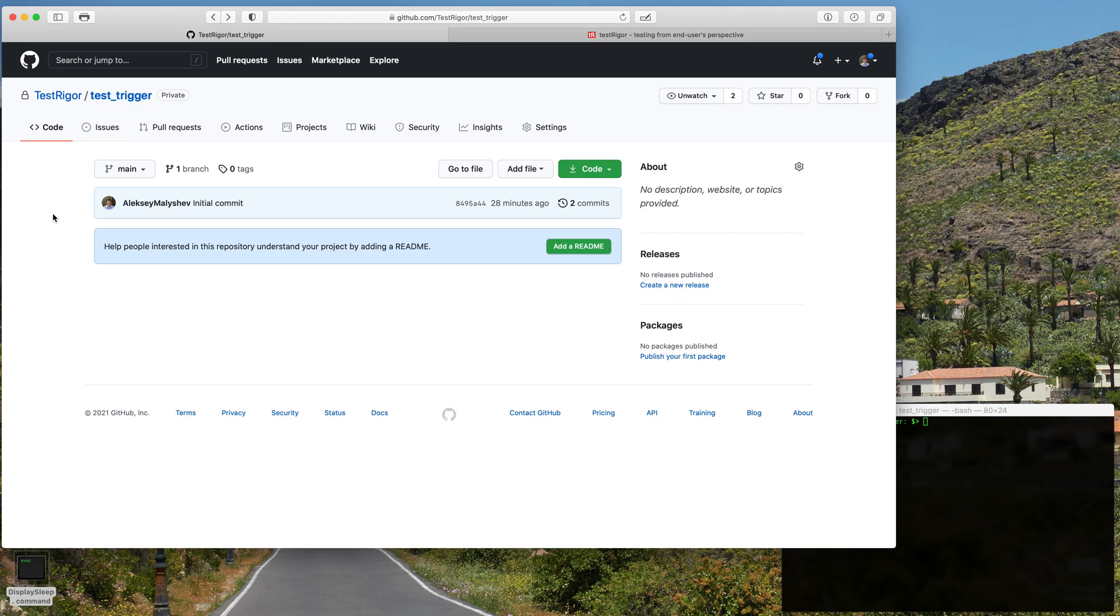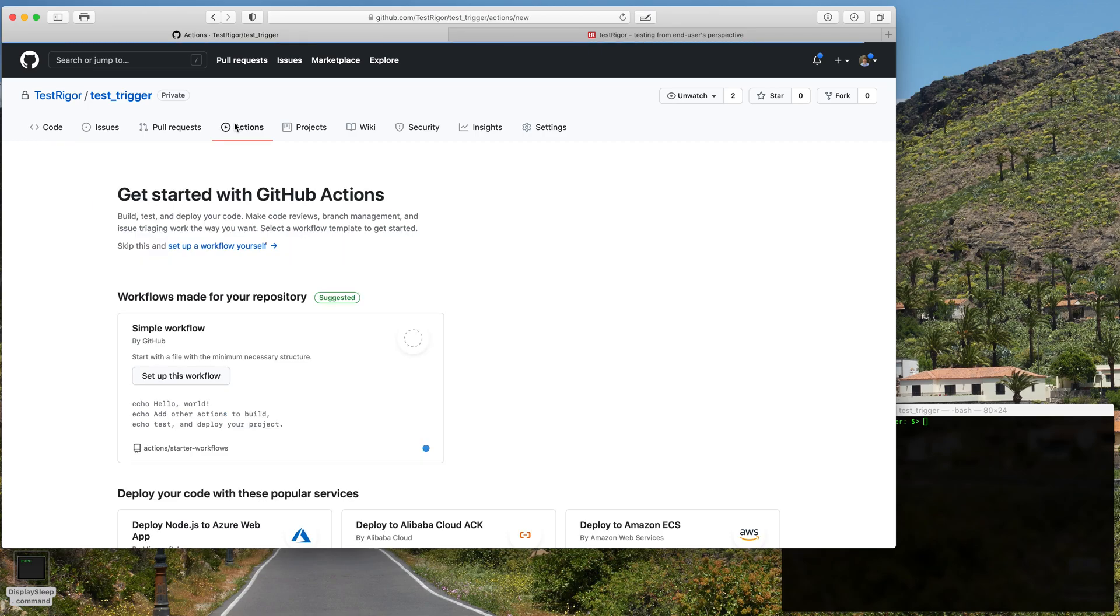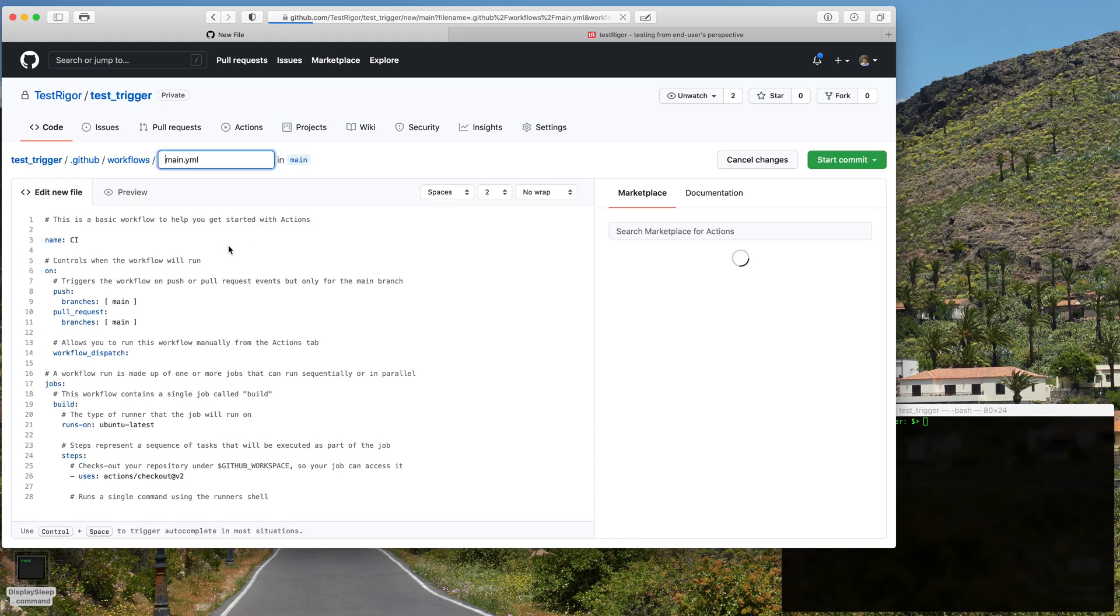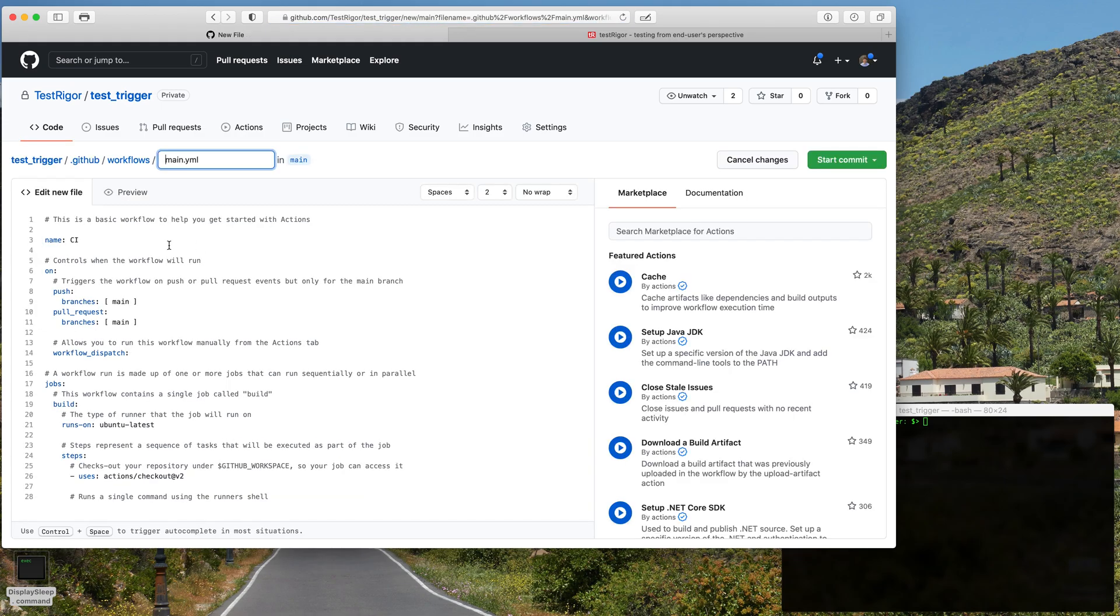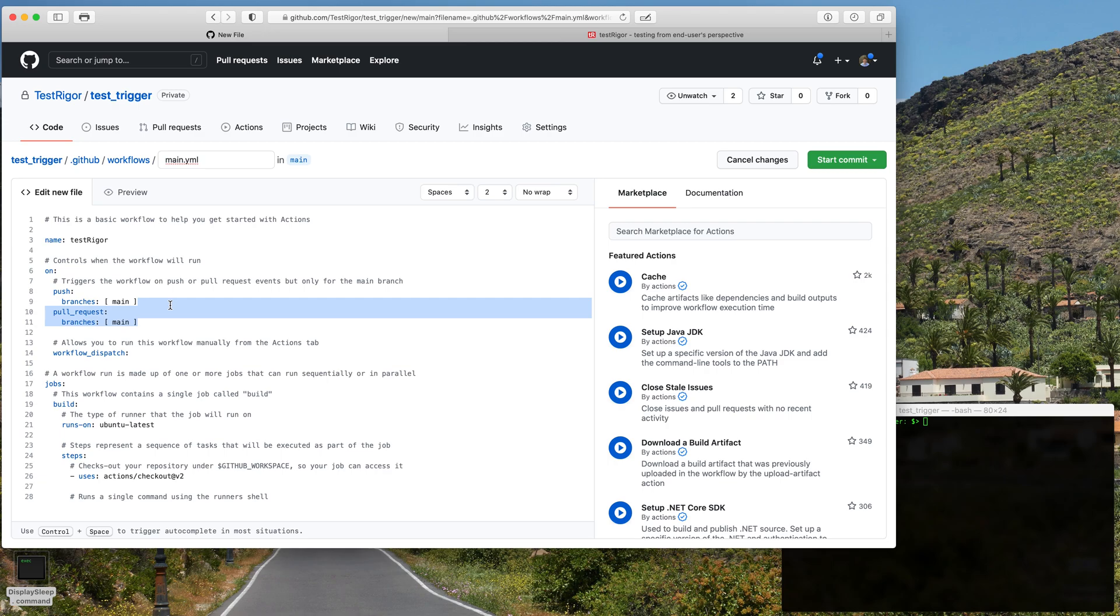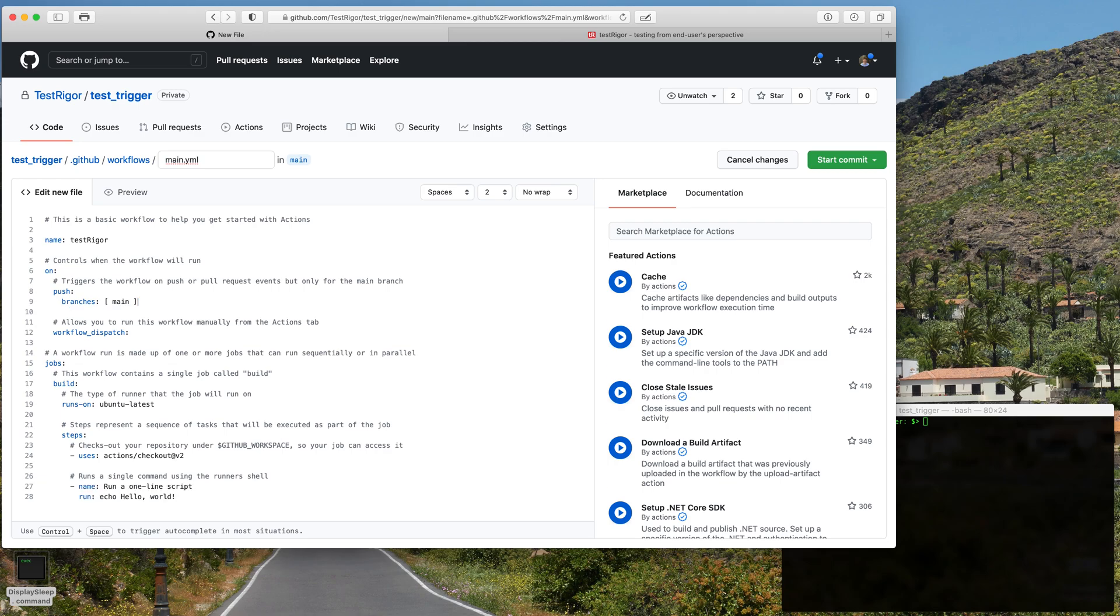And then we will set up a workflow. We will just be naming this workflow TestTrigger and then we will not need this pull request right here, so we're going to erase that.